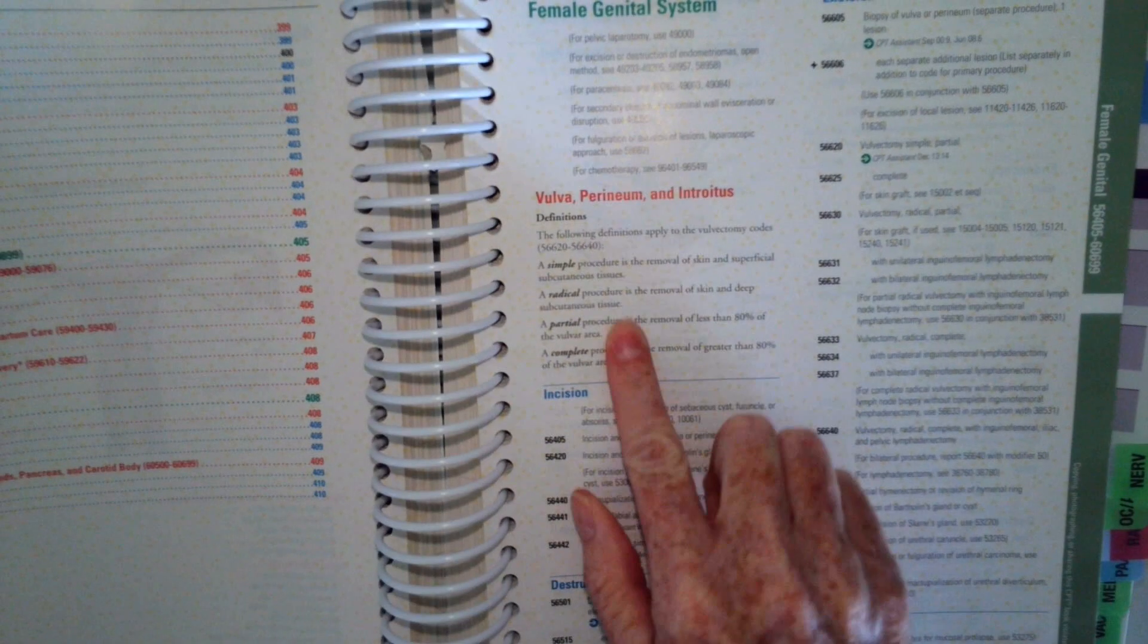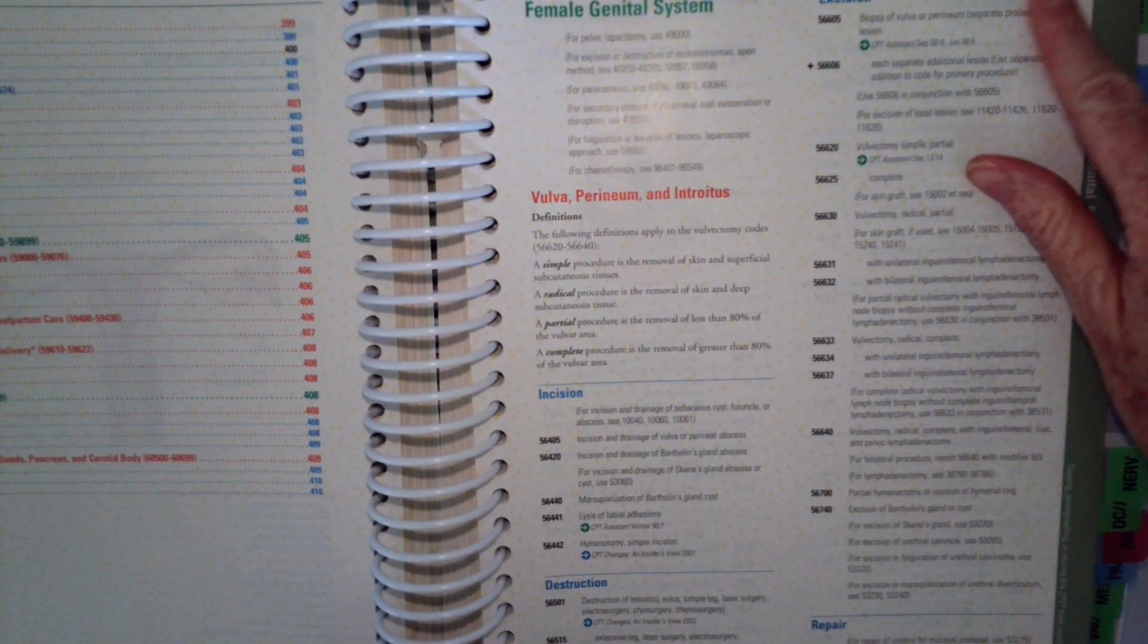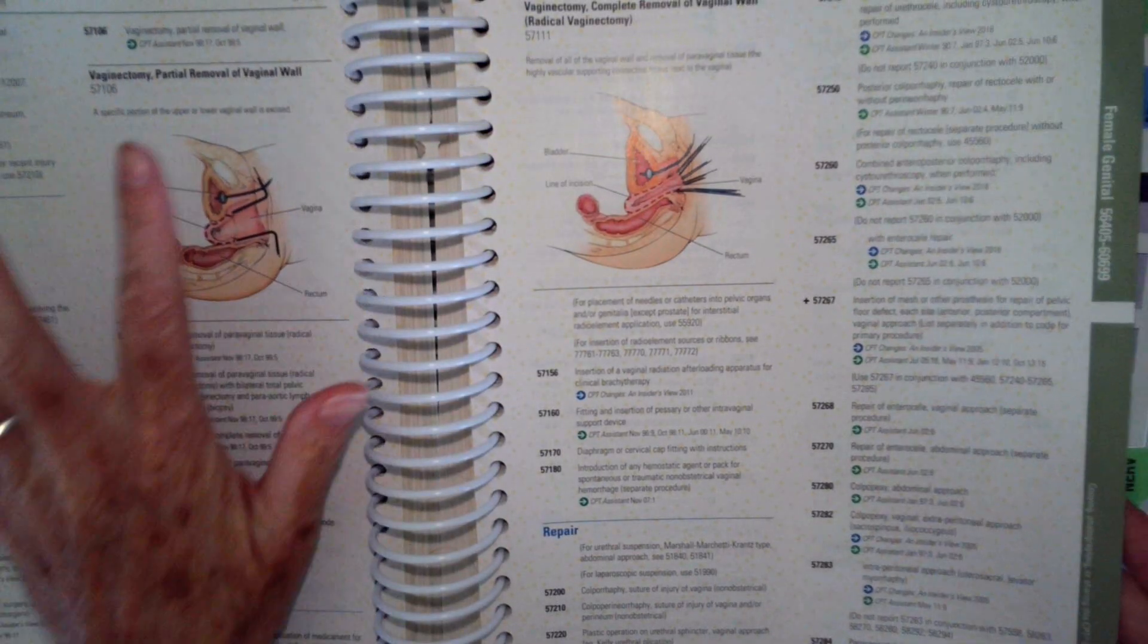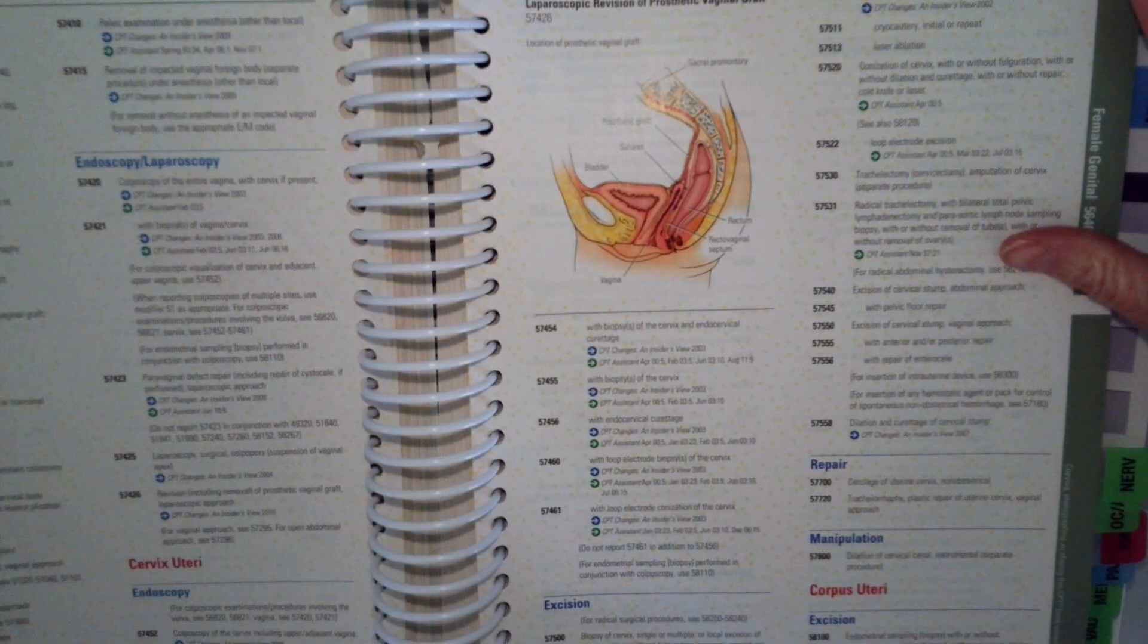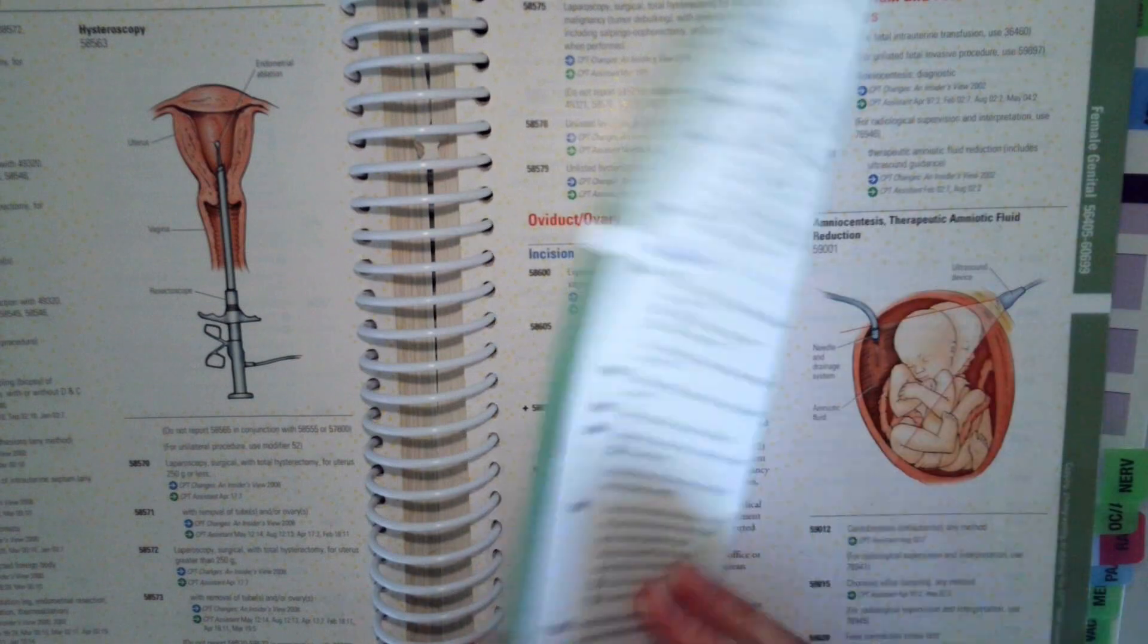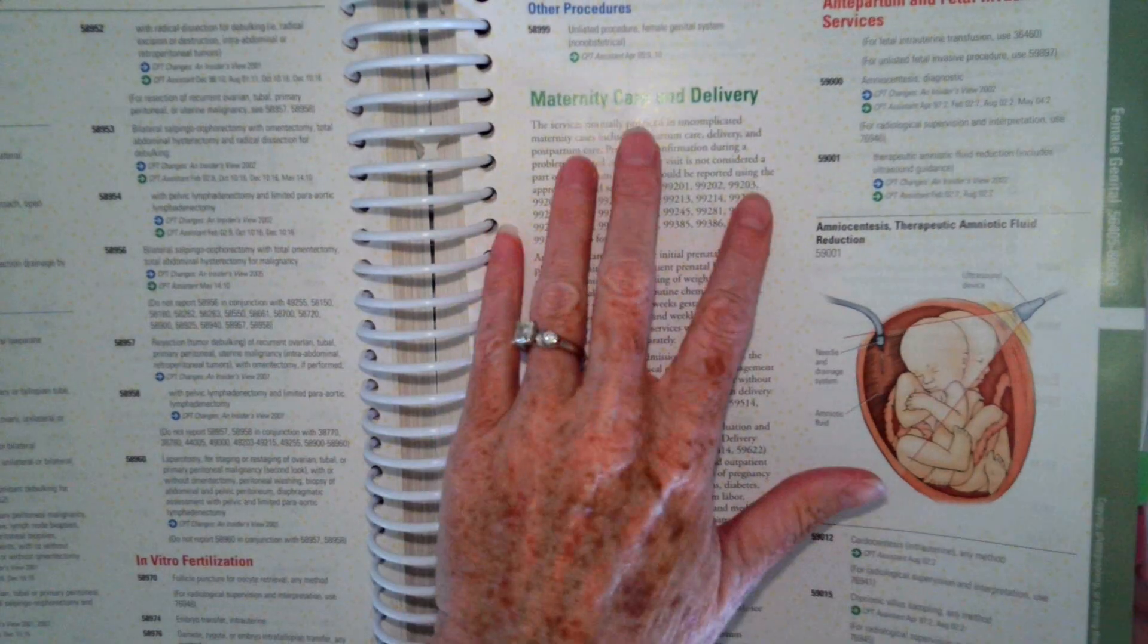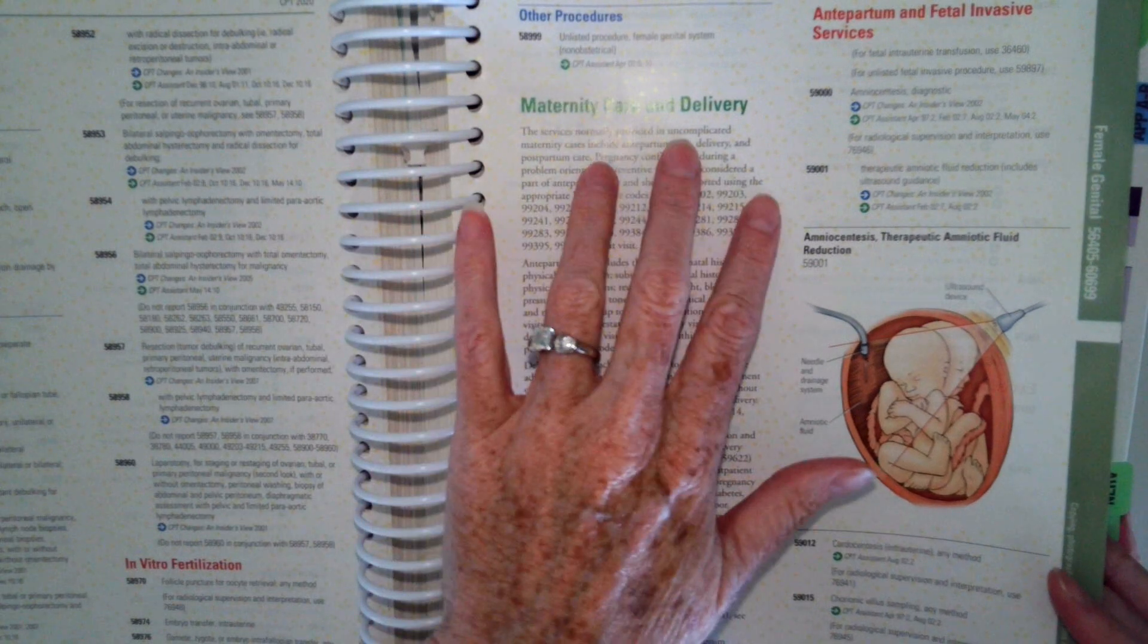There's definitions that we can look at to reference. There's nice explanations of a couple procedures, so again, look through the sections before you code them to get familiar with the guidelines. Here's information specifically on the maternity care and delivery.